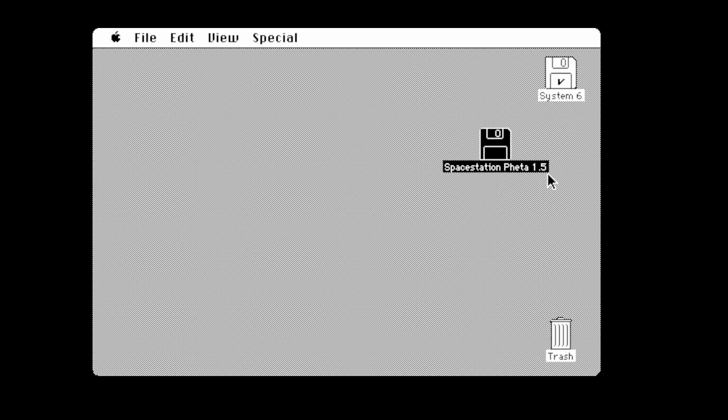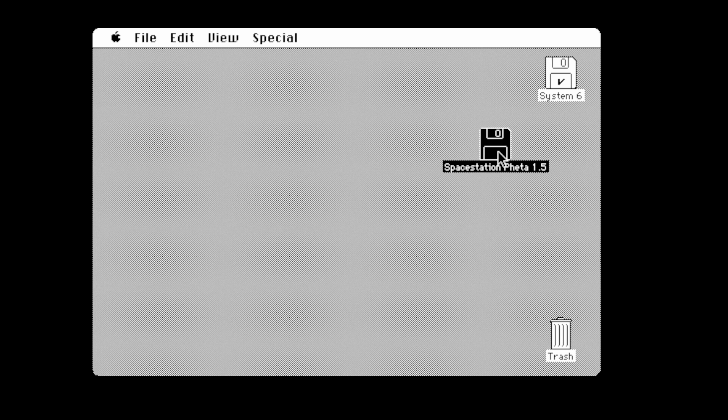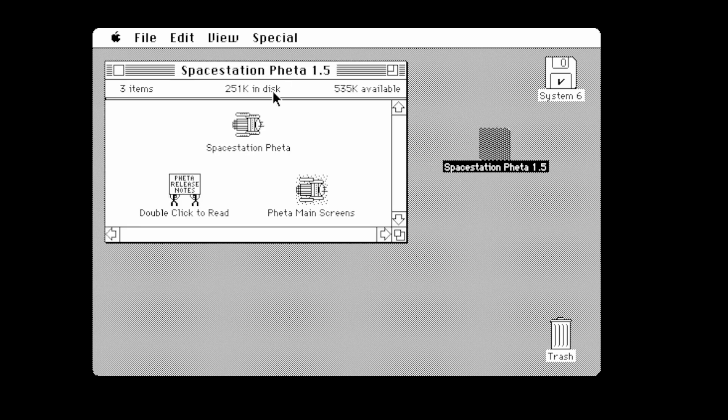This is for System 6, so it will run on later systems. This is version 1.5, though I believe there was a version 2 that was in color for the Color Max, but this is a very old version.